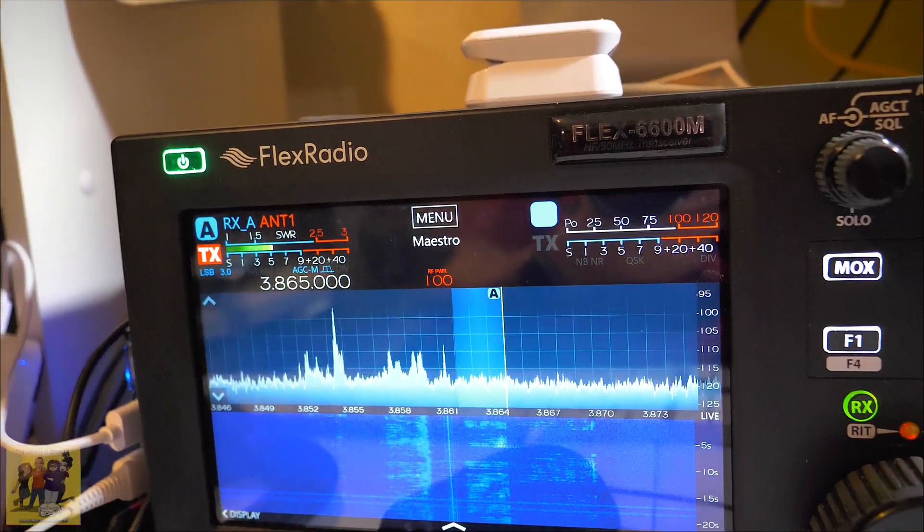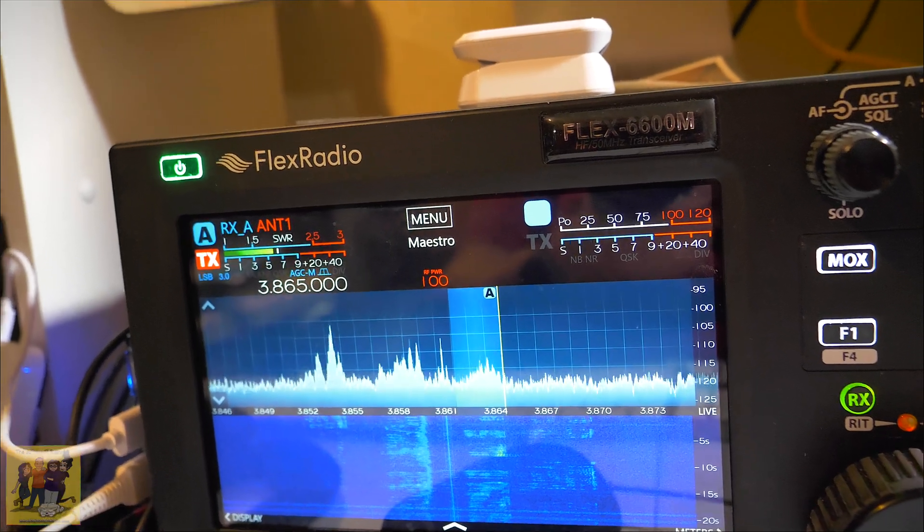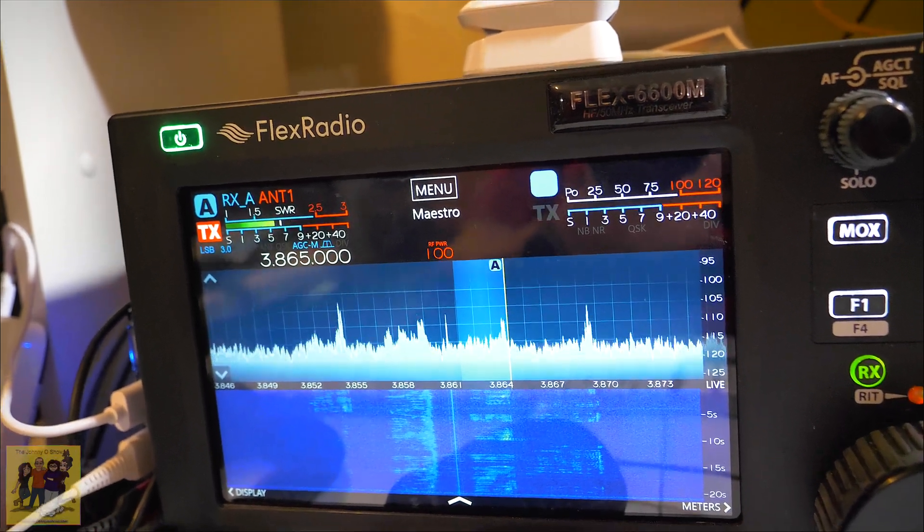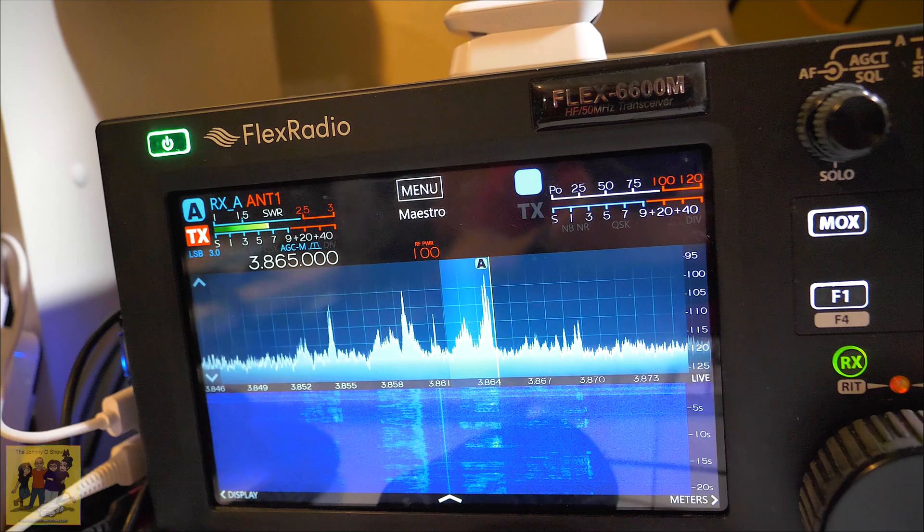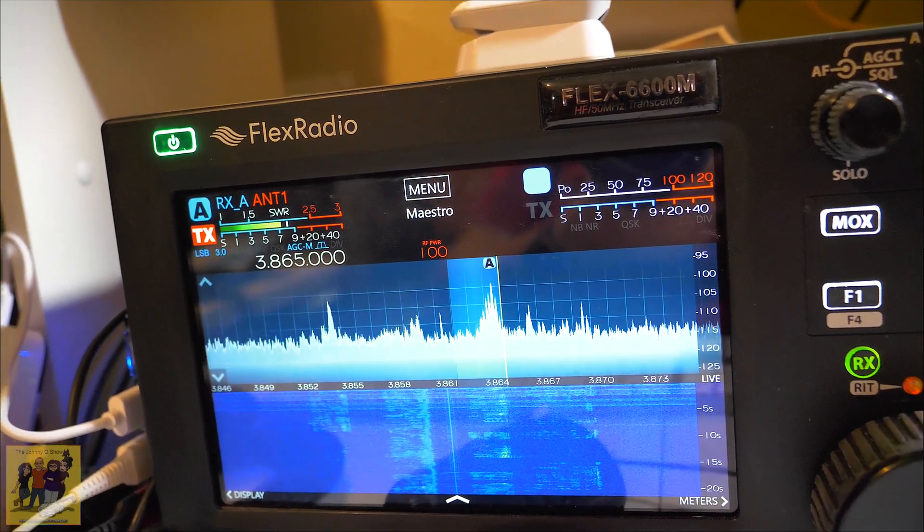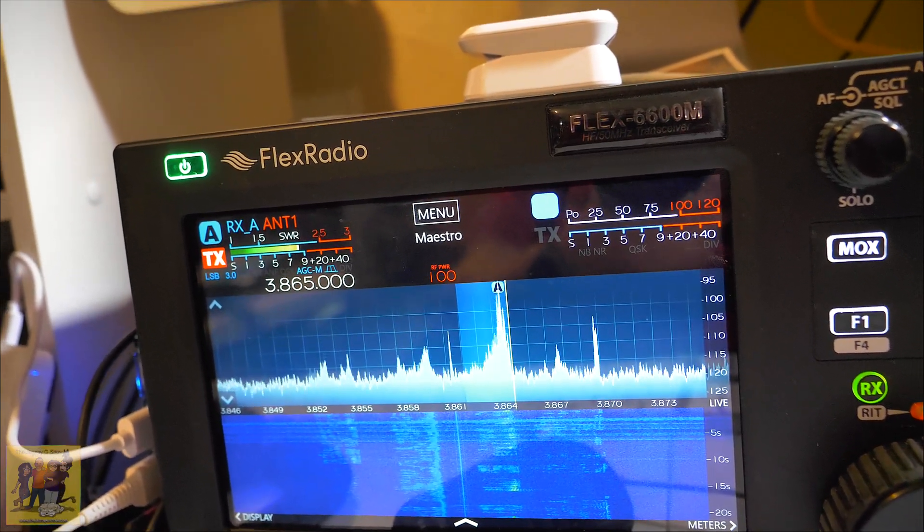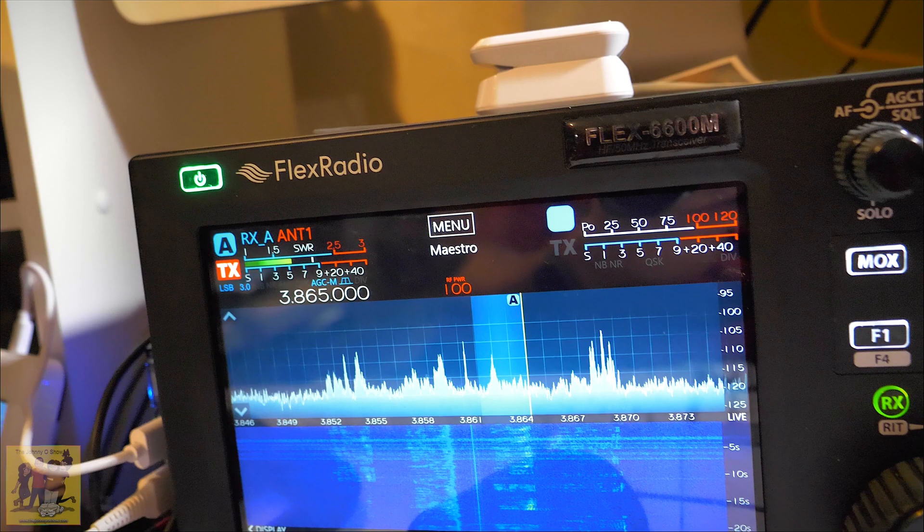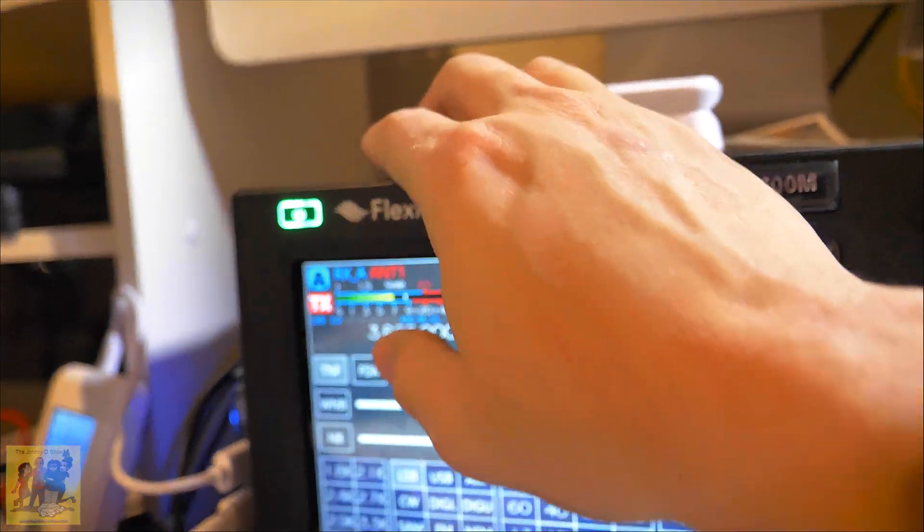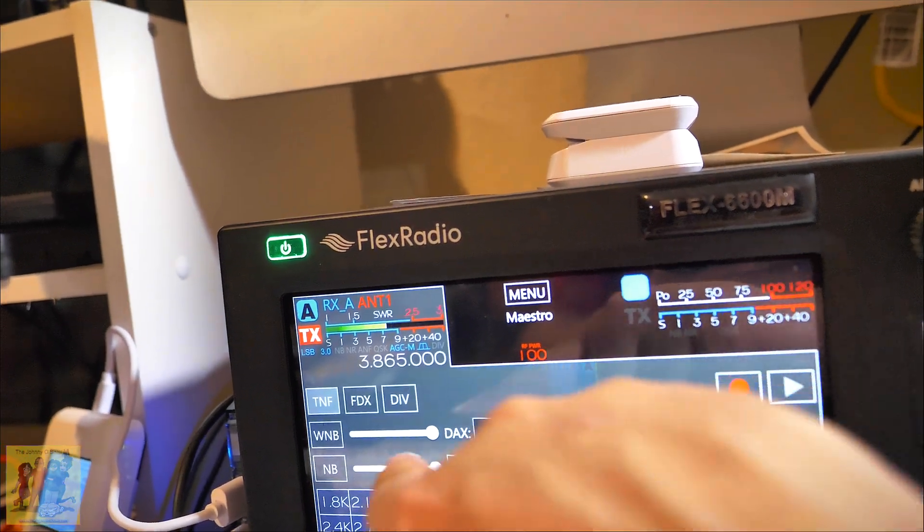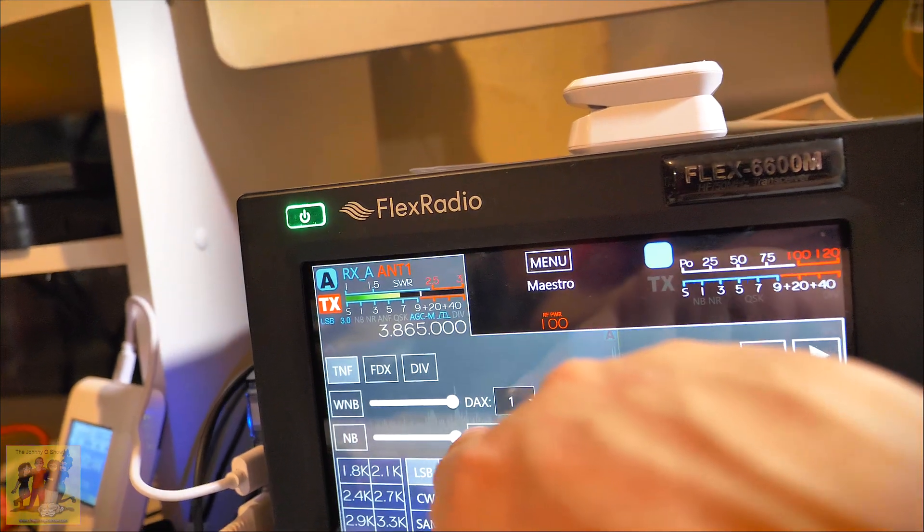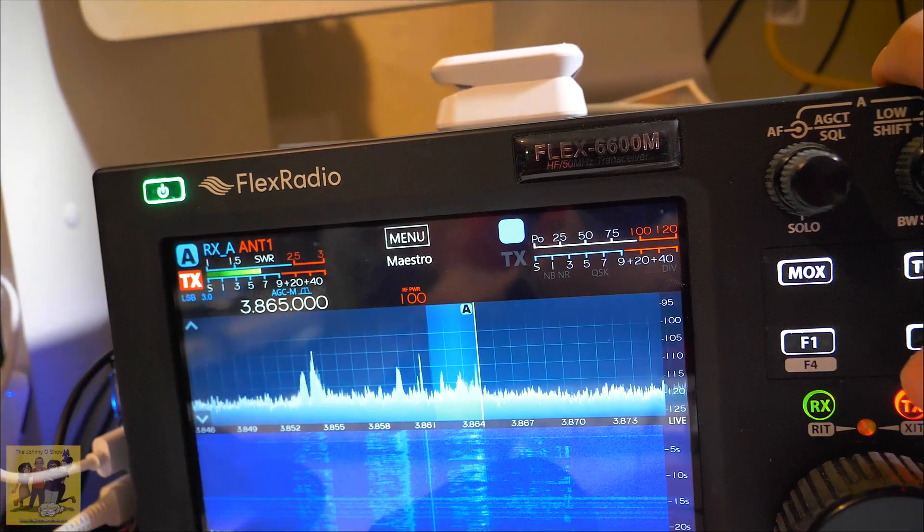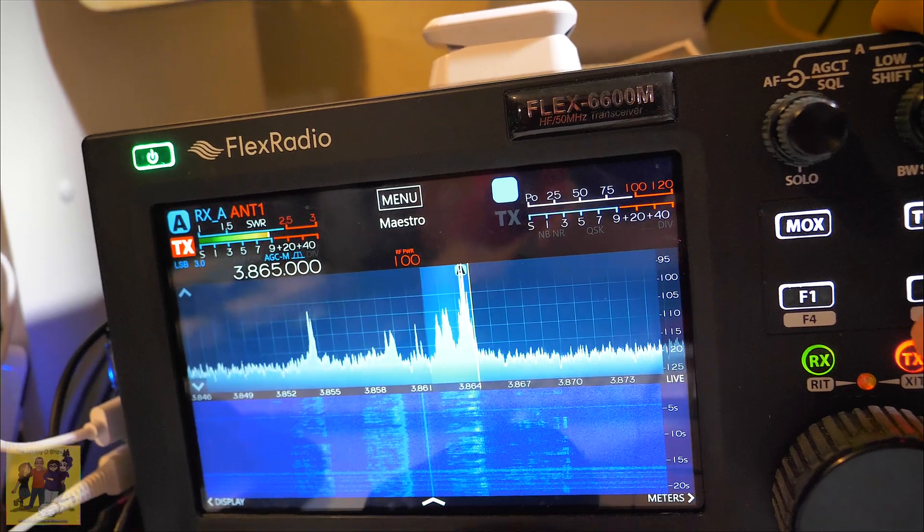But this will allow me to run diversity - my mag loop on one ear and the other antenna on the other. Look at that, no static, no nothing. And this is with nothing on - no wideband, no noise blanker, no noise reduction. This is just using the W6 LVP antenna.